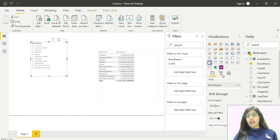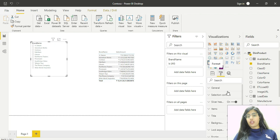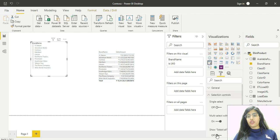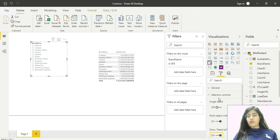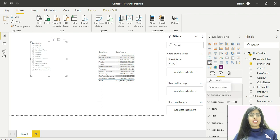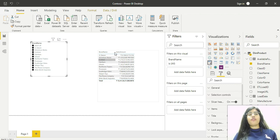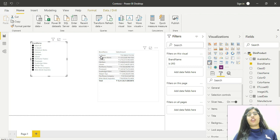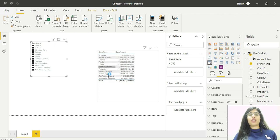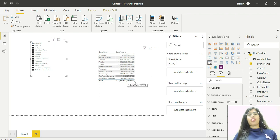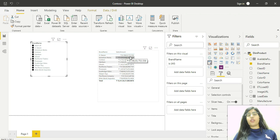The other thing we'll do is set the selection control. We'll switch on the show select all property. Now I can select all of these brand names. Selecting all shows all brand names listed with the individual sum of sales amount for each.